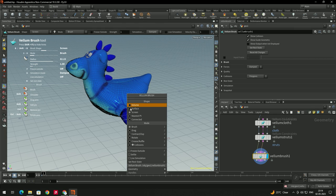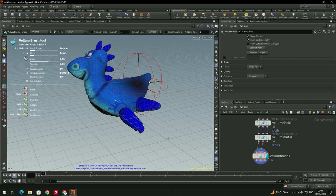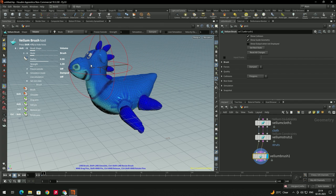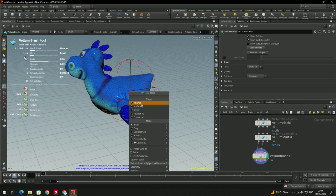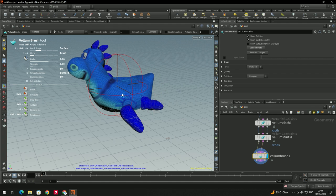To see different brush types, right-click and you can see there is a shape option. If I put it to Volume, we can change the volume of the geometry. If you right-click and change it to Surface, we can modify the surface instead.